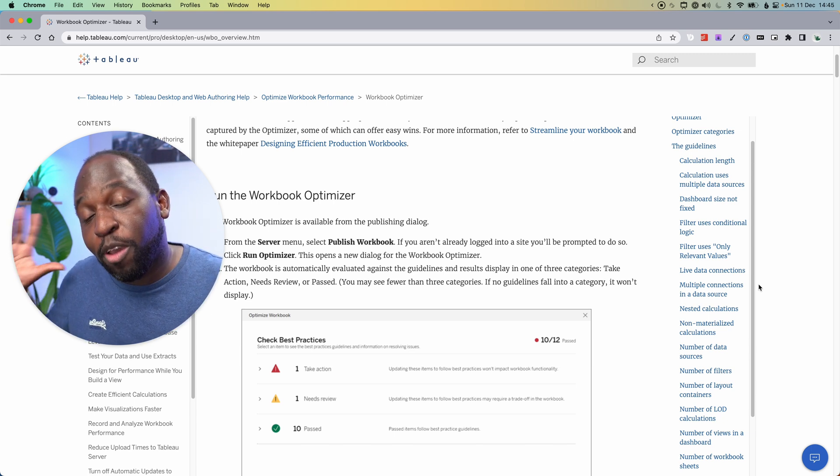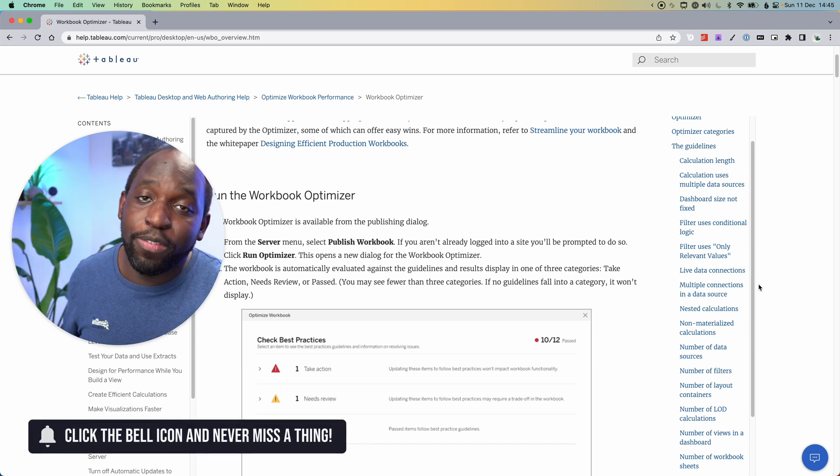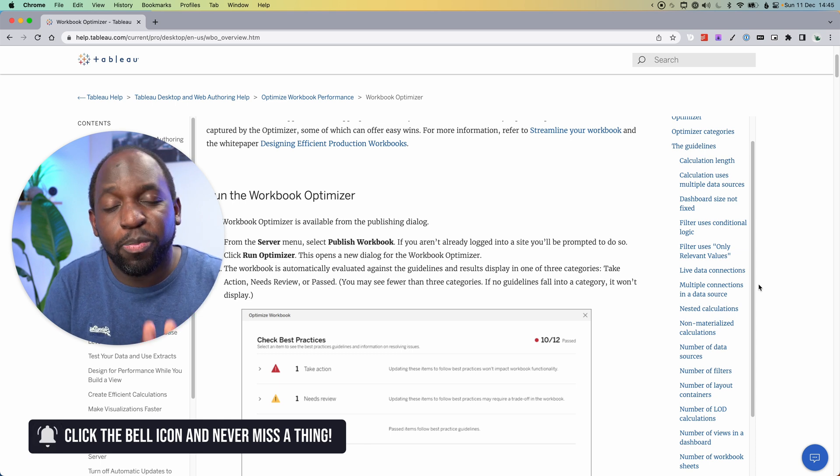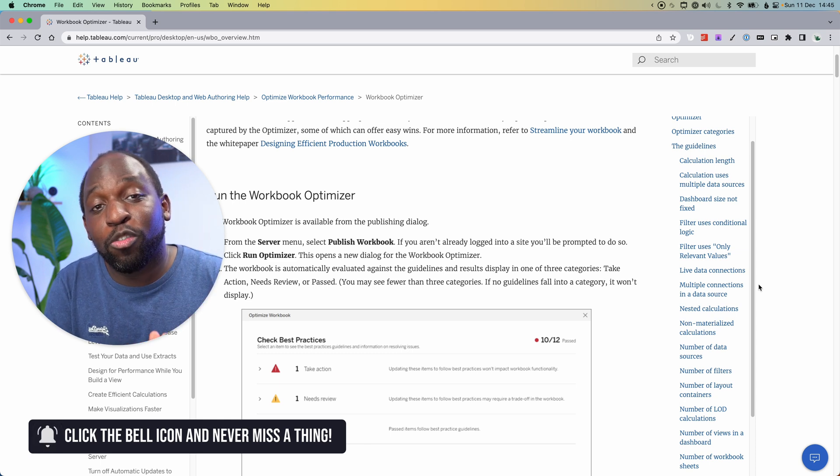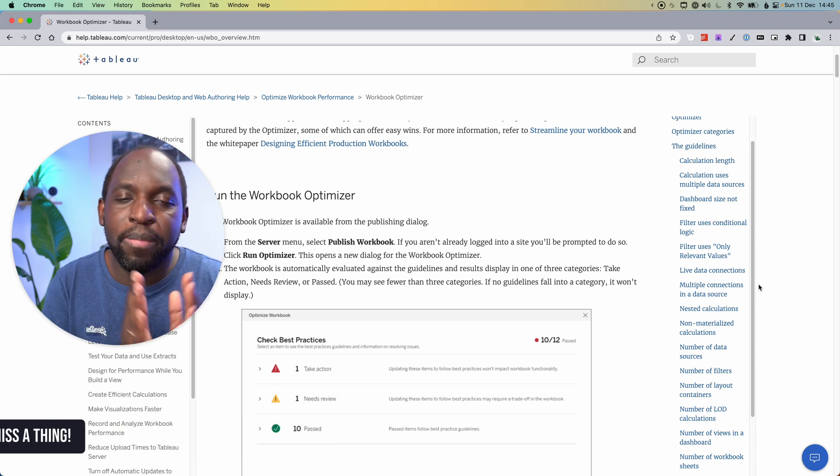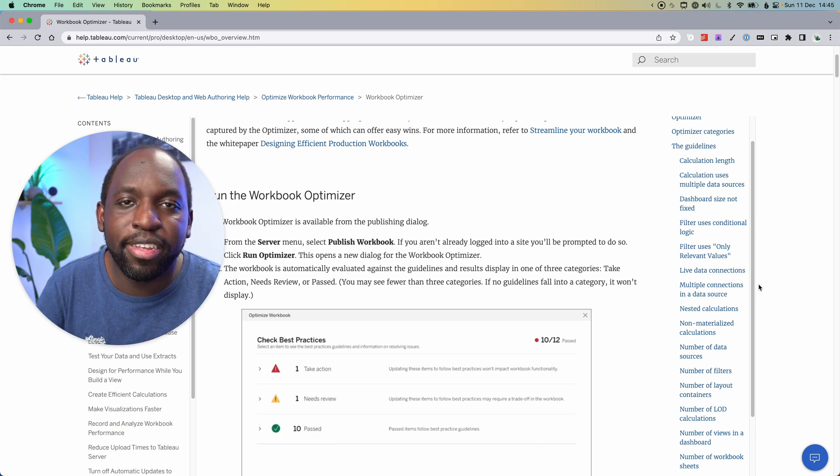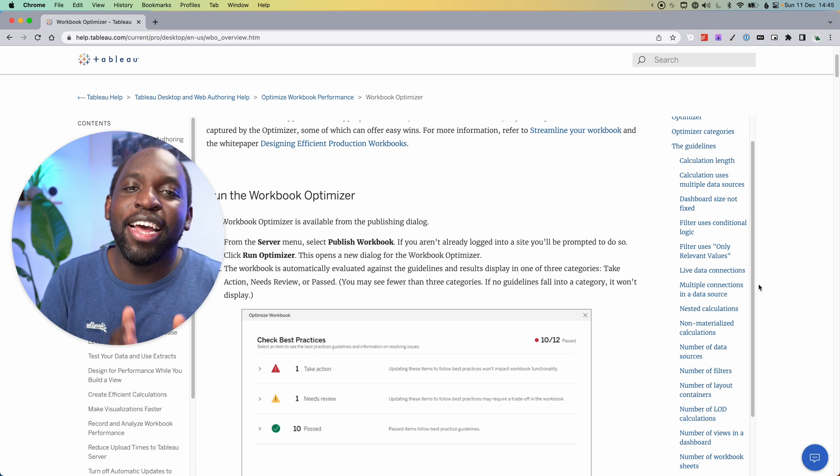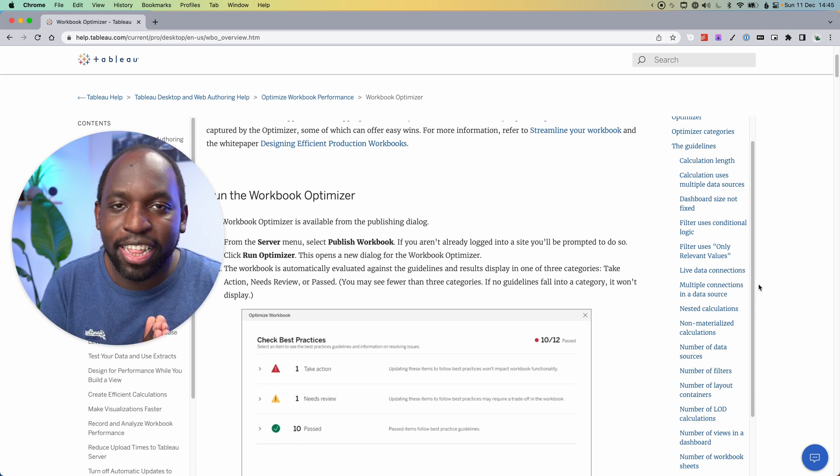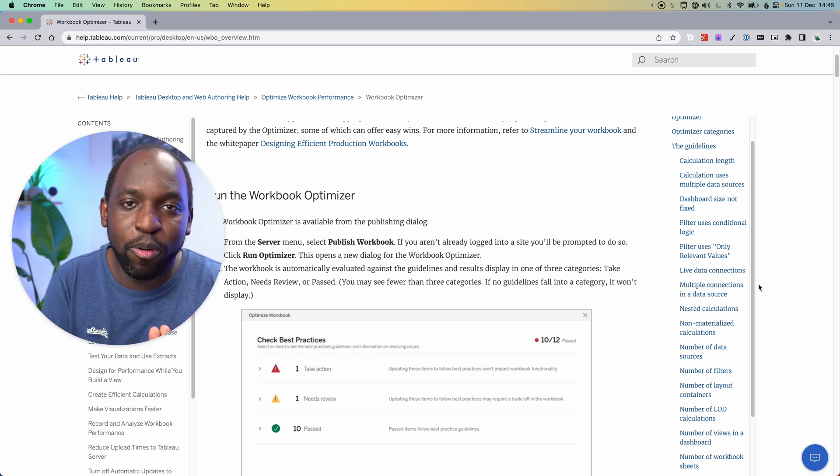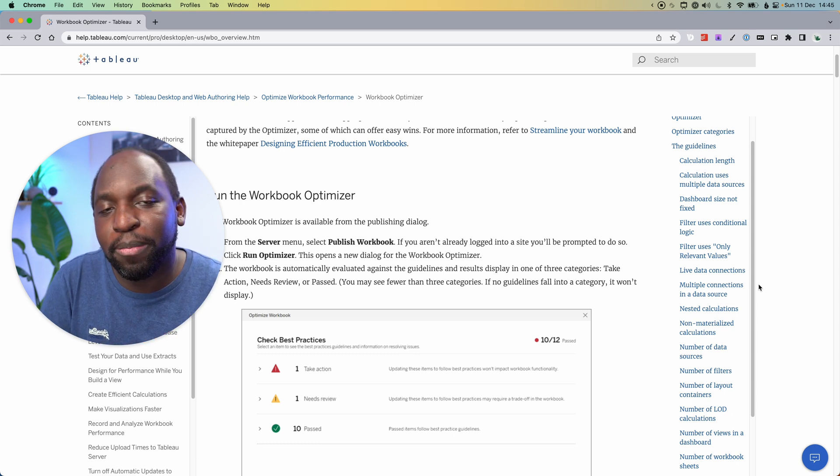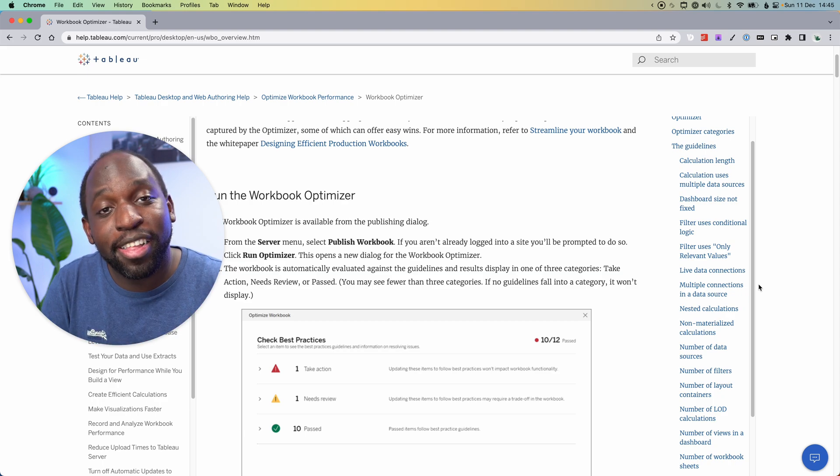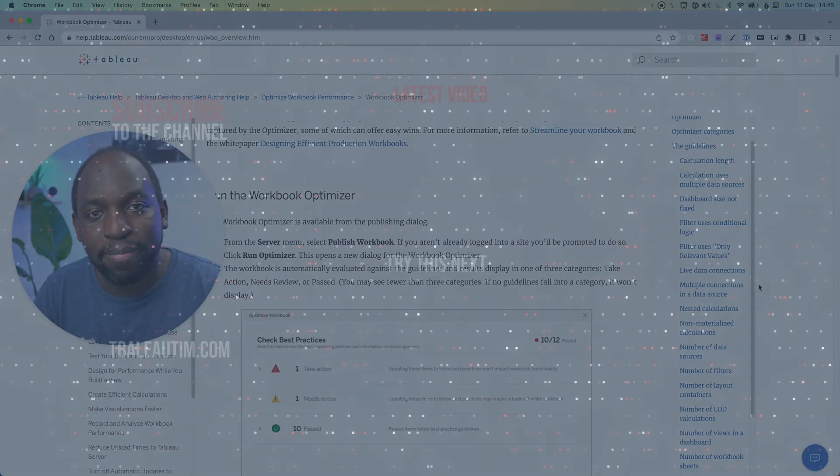That's pretty much it for this video. Hopefully you've seen the other videos on 22.4, specifically image roles. That is an amazing capability that we finally have in Tableau. Please check that out. I think it's a really important video if you use Tableau. Thanks for watching, I'll catch you in the next one.